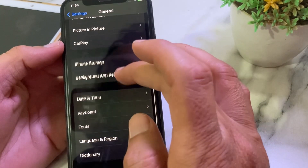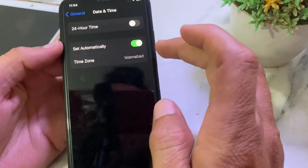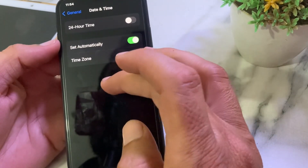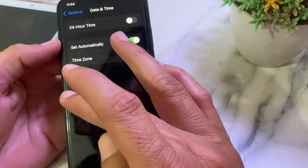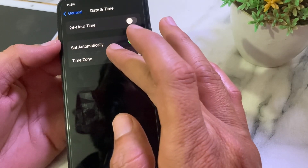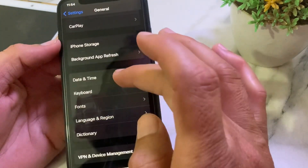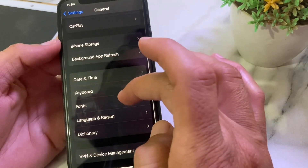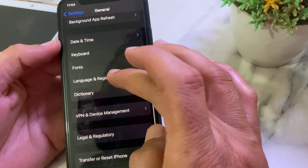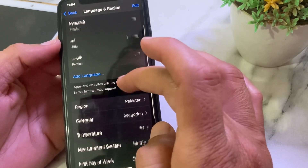Then after that, again open Settings, tap on General, scroll down, and tap on Date and Time. Make sure that your iPhone date and time is correct and that 'Set Automatically' is turned on.